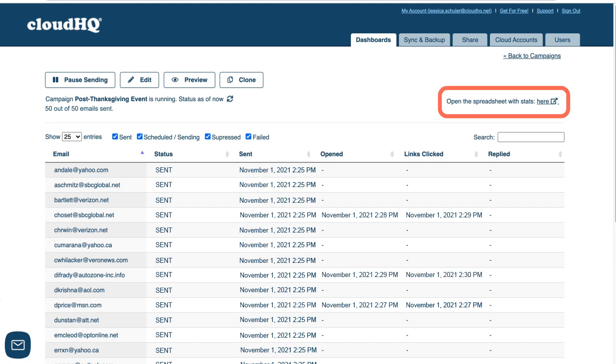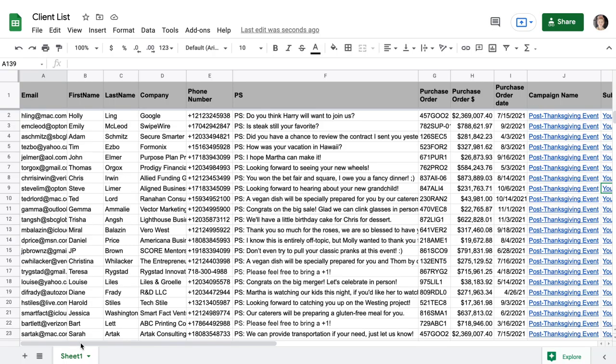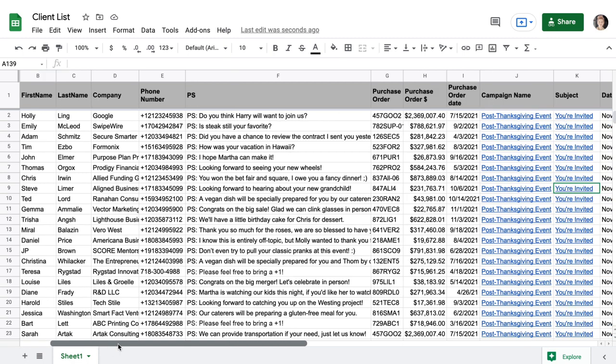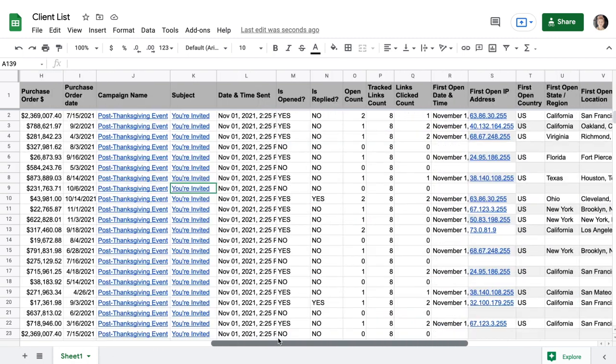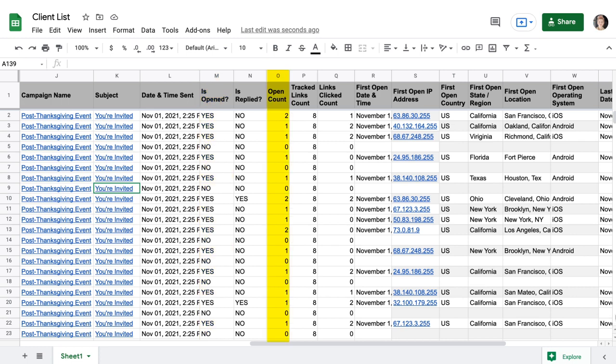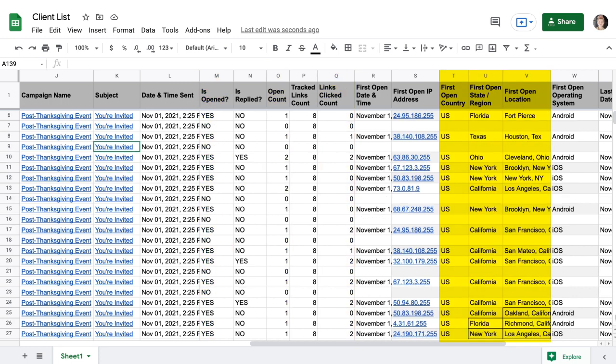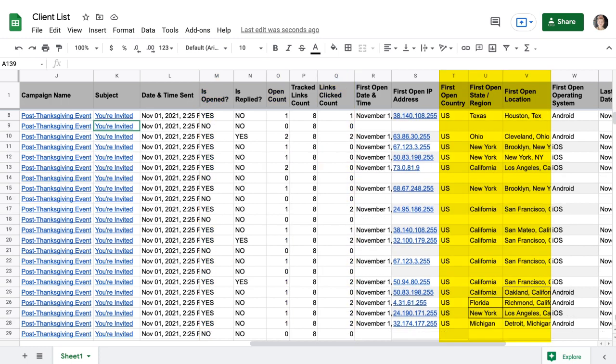When I click open the spreadsheet with stats here, I can see that my spreadsheet has been updated to include stats on my campaign. I can see if the recipient has opened my email, how many times they've opened it, if they've clicked my link, their location, and more.